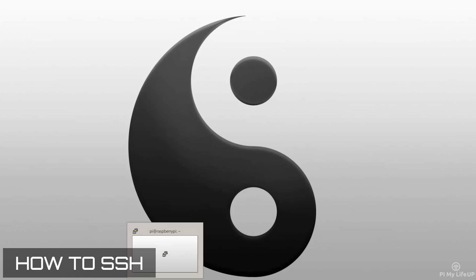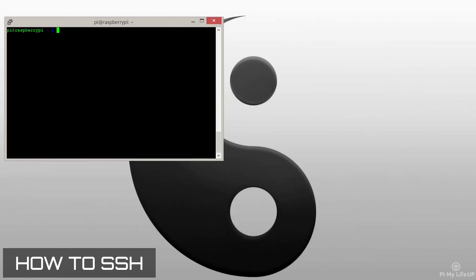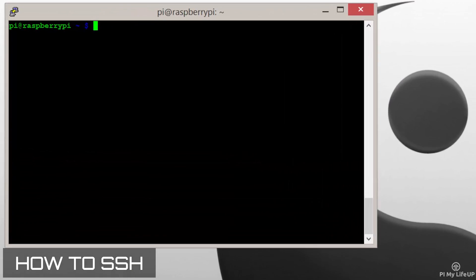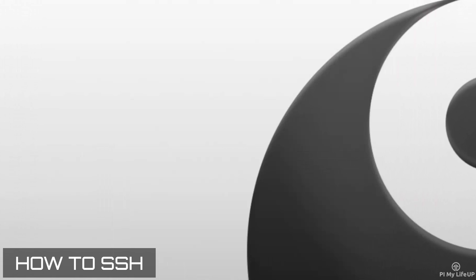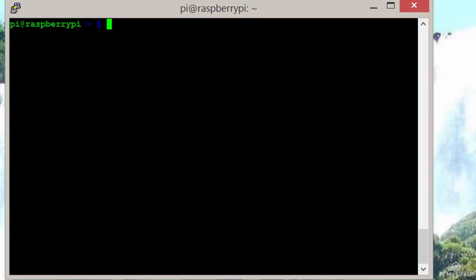I am going to SSH to the Pi. If you don't know how to do this, you can check out my tutorial on it right here. On the Pi, first enter the following command.